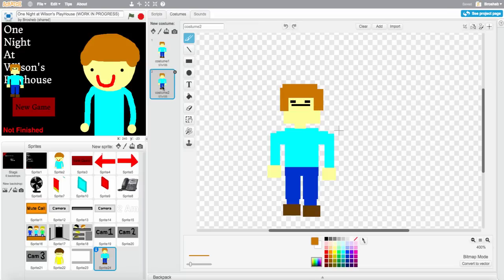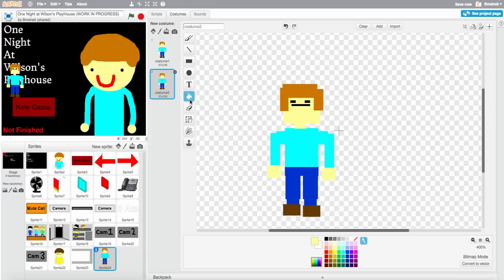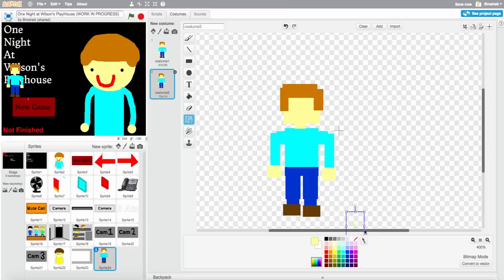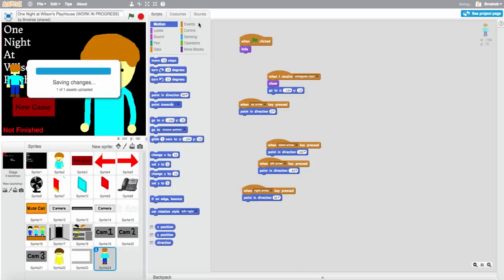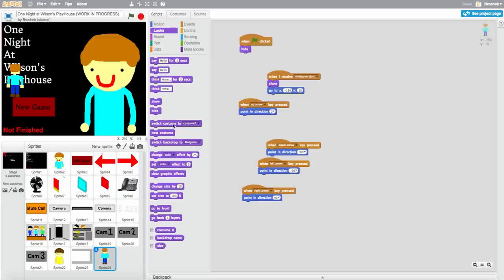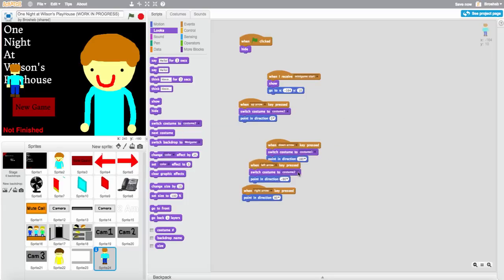I keep making so many mistakes on this game. When the character is going up, switch costume to costume two; the rest just use costume one, because that's how it works. So yeah, let's try it now and see what it looks like.